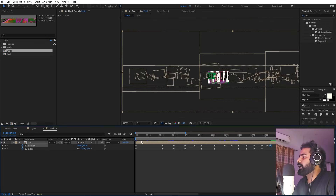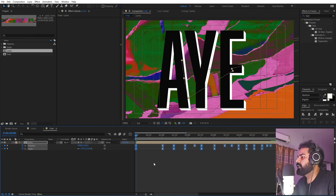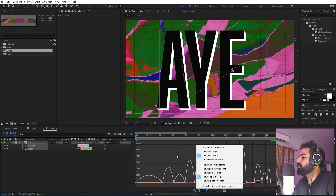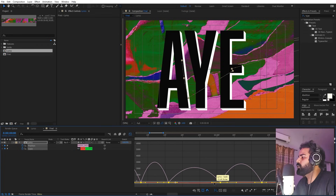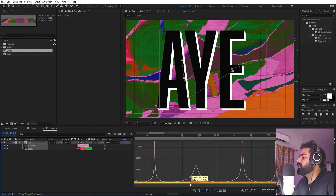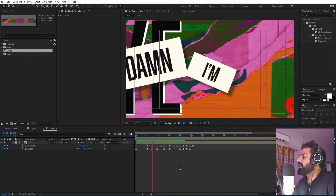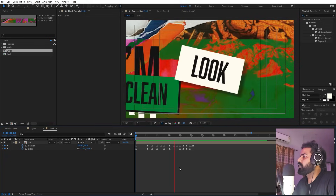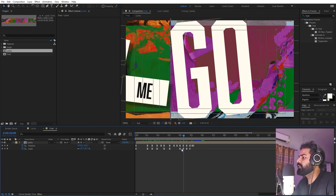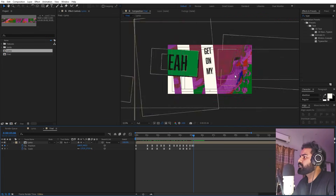At last, select all keyframes, press F9, and open the graph editor. Make sure you're using the speed graph, not the value graph. Select all keyframes and adjust the easing by bringing the handles closer until you have a nice smooth curve. If I press Play, you can see a very nice motion with all the texts coming up one after another — this is exactly what I did to create the full animation.